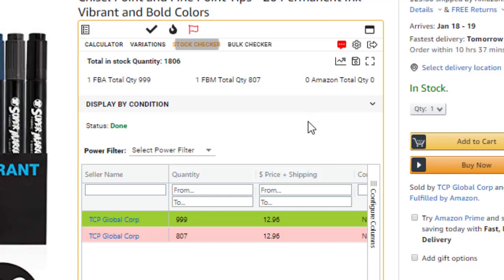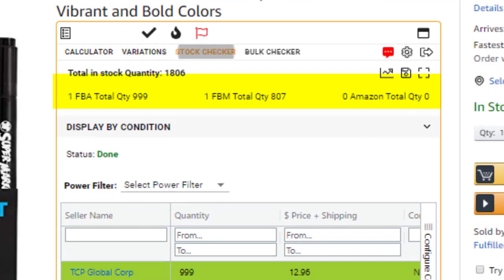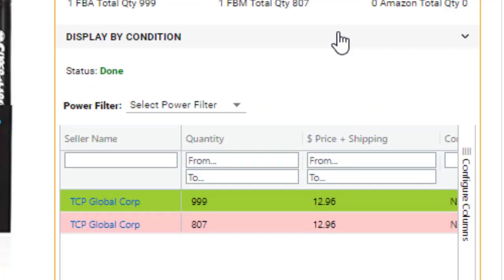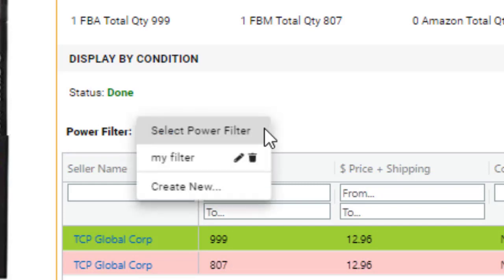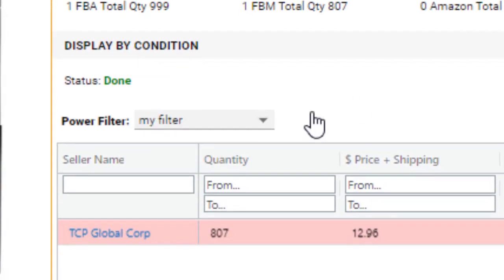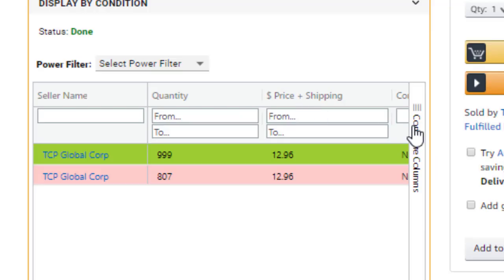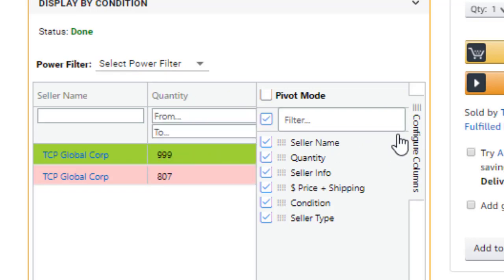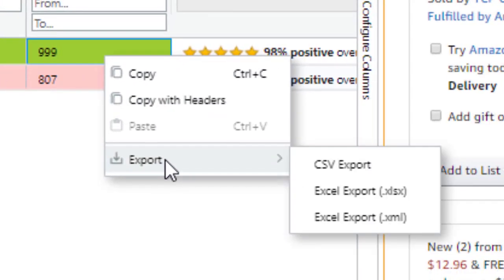Now let's check out the Stock Checker. On the top of the Stock Checker, we can get some quick overview data regarding the product's in and out of stock information. Further down is the Power Filters feature, which allows you to create filters to filter out certain types of data on the table below. Similar to the Variations Viewer, on the bottom you'll find the fully customizable table with access to the Multi Sort and Quick Export Data buttons.